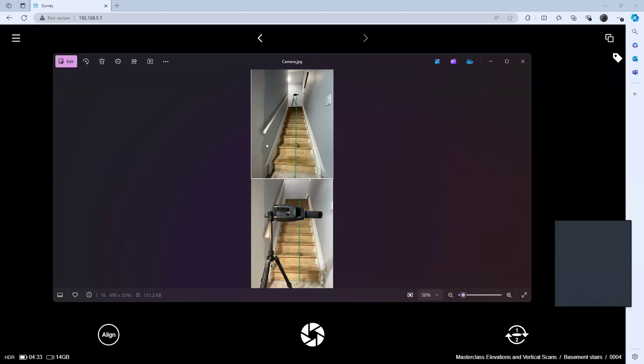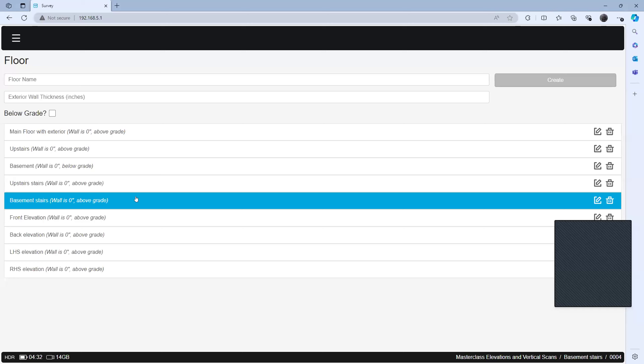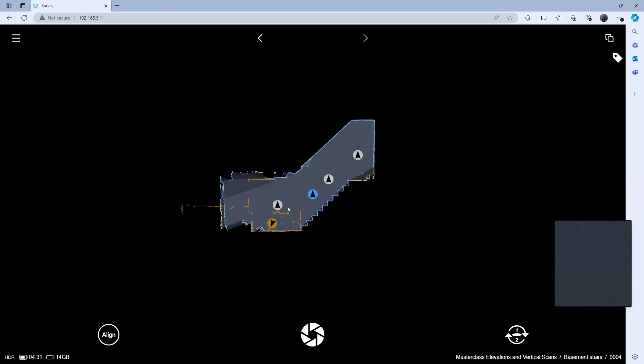Does it matter what order I do it in — top to bottom or bottom to top? Does it matter if I go into the house and do my floor plans first, or do my stairs first? It does not matter at all, because you are creating a separate floor. It's its own independent space. Because you've got it on its own floor, you are creating a standalone LiDAR data capture point, and it's not going to conflict with anything else that you have or have not scanned.